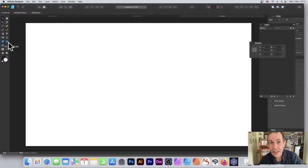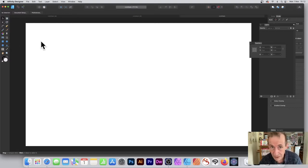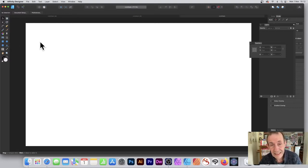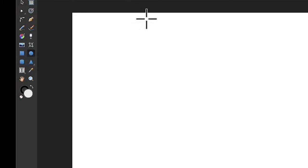With a standard layer it doesn't. There must be some logic to it. I'll select any shape, maybe an ellipse.